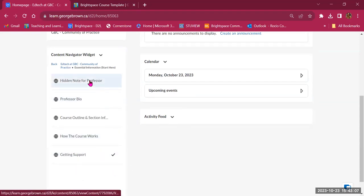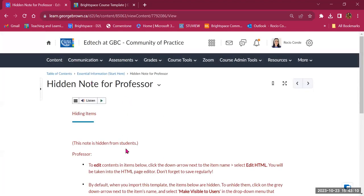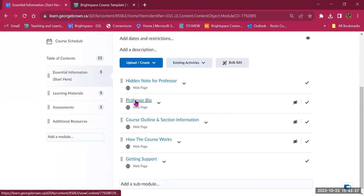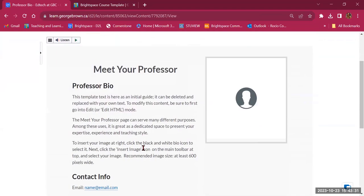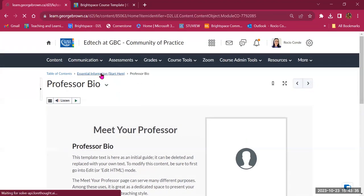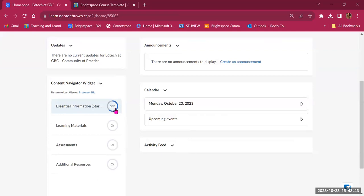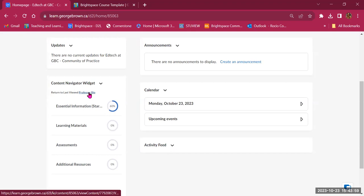Getting Support has a checkmark — that's what I reviewed. If I click on Hidden Note for Professor, it takes me to that page. I can use the breadcrumbs to go back to Essential Information. I can also open the next item — a page to customize with your professor bio. Back on the course landing page, Essential Information now shows 60% completion. Students can also see the last page they viewed, so they can return exactly to where they left off.